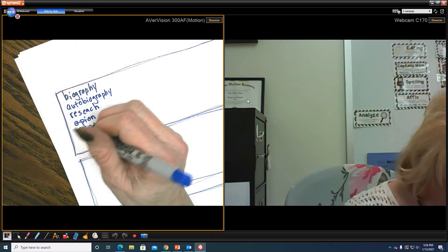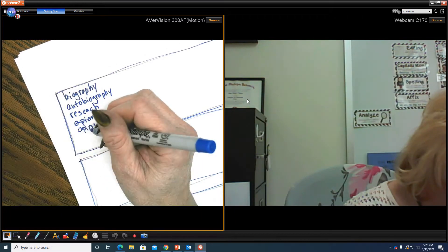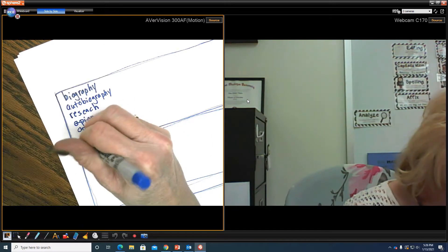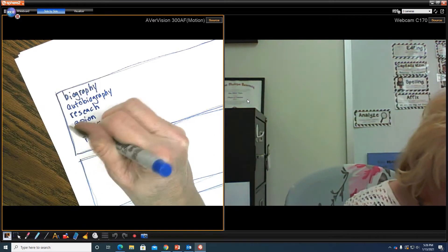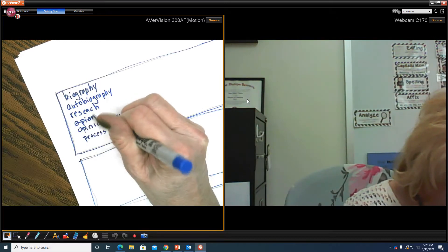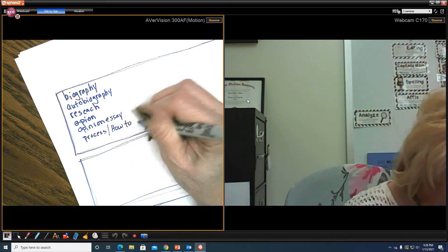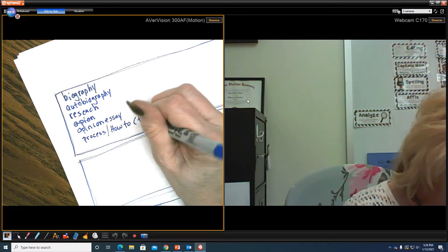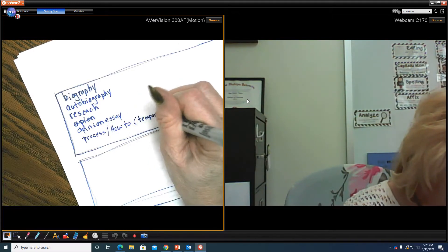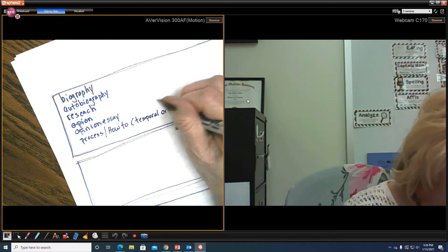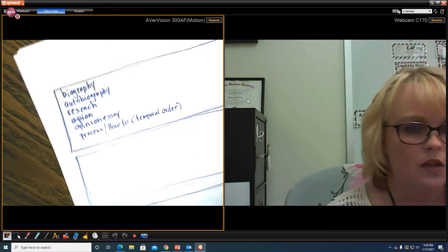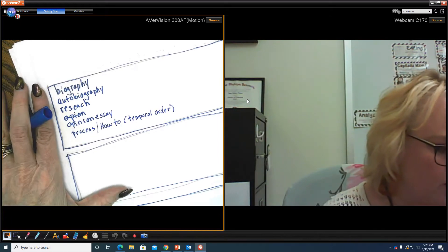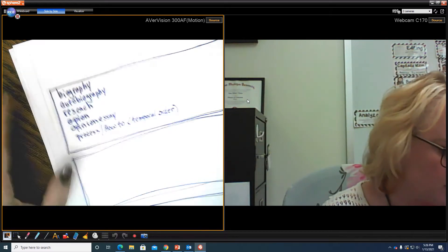It could also be that text structure that we know, and it could be talking about a process, how to, correct? Which would be temporal order, right? So those are going to be our nonfiction if we're going to write with this text structure.